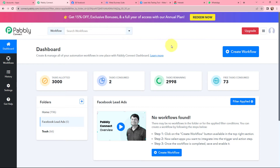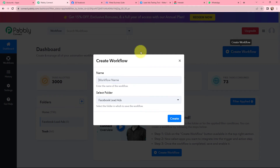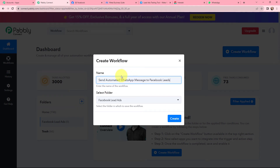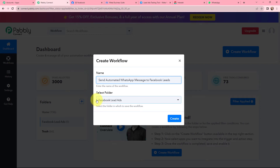This is my dashboard, and to create a new workflow I will go to the top right corner and click on the Create Workflow button. In this dialog box I will give my workflow a name — I have named it 'Send Automated WhatsApp Message to Facebook Leads'. I want to save this workflow in the folder named Facebook Lead Ads, so I am going to click on Create.